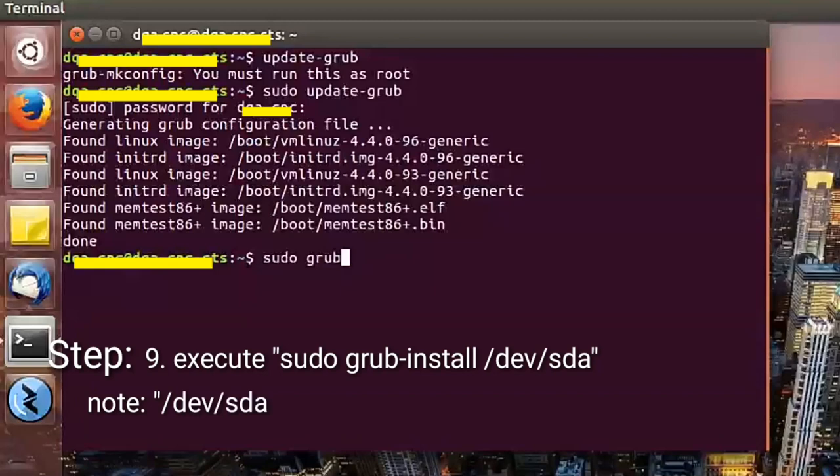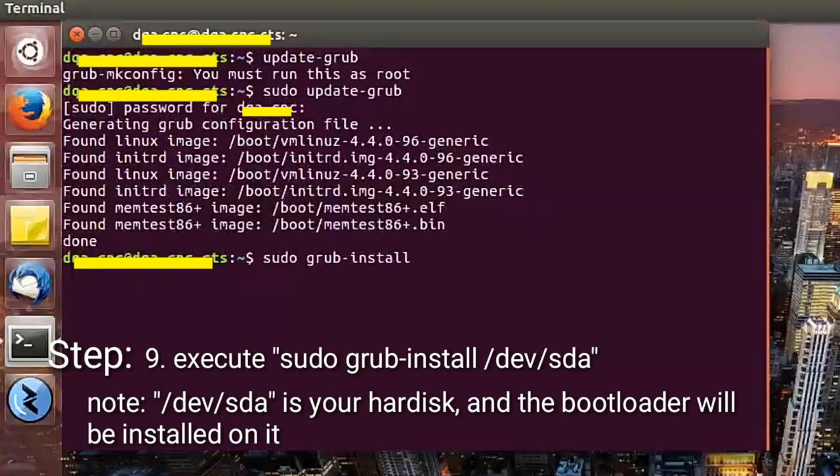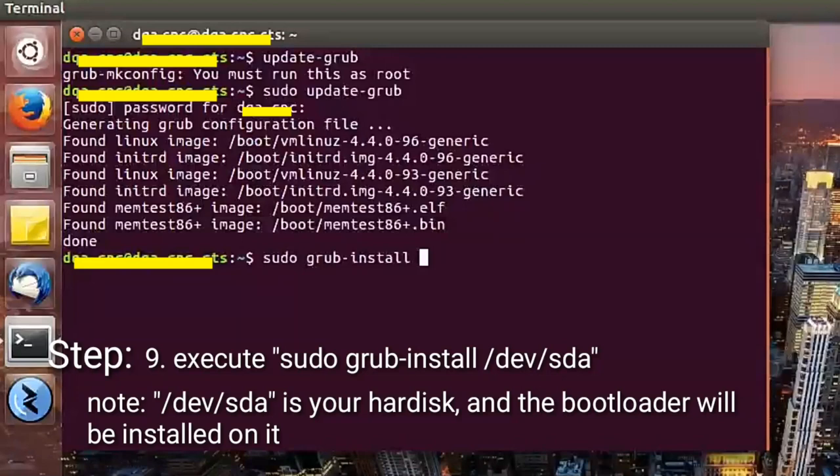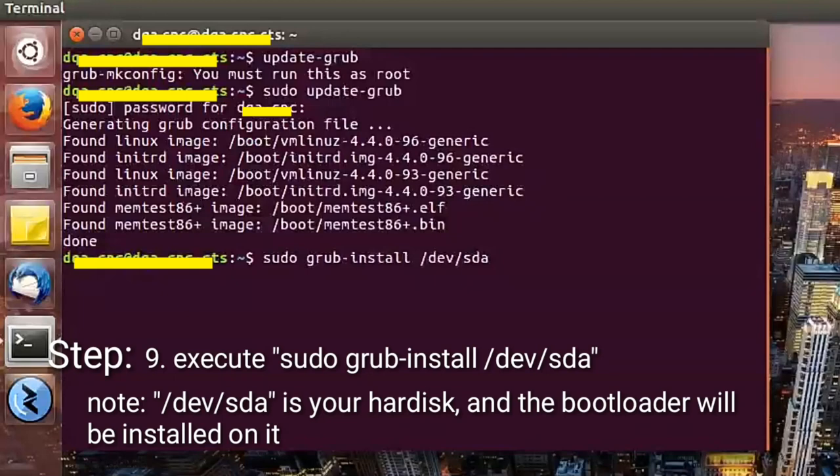The next step is execute sudo grub-install to slash dev slash sda. The sda is your hard disk and the bootloader will be installed on it.